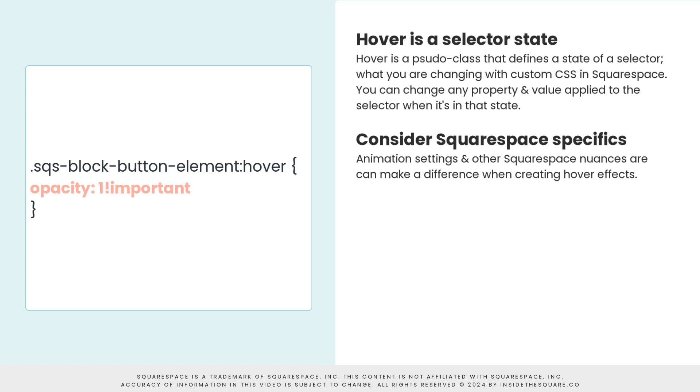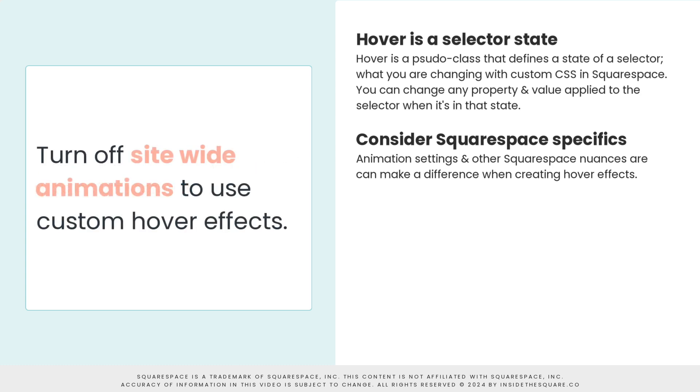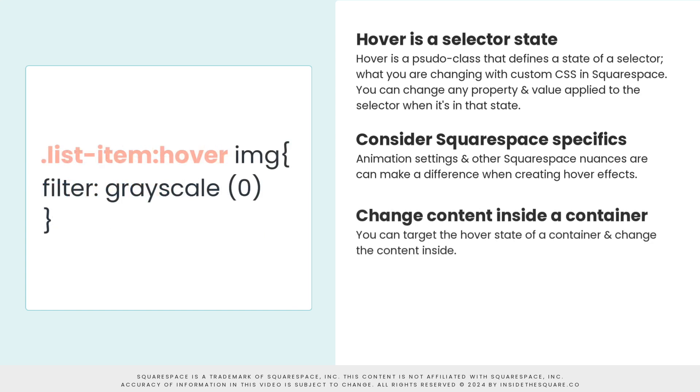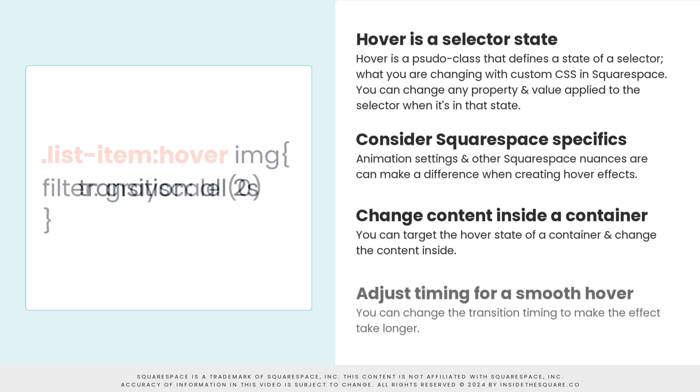To change the color of something like a button on a hover, don't forget the Squarespace specific of making sure the opacity is back to one. If you're using the flex animation style for your website, you need to turn that off or choose a different animation style. Flex animations are not compatible with custom hover effects for buttons. You can get creative with your hover effects and target the container that the content is in. The example we used in this tutorial created a hover effect for a list item that added a filter to the image inside the list item. If you target the state of the container, you can change the content inside.